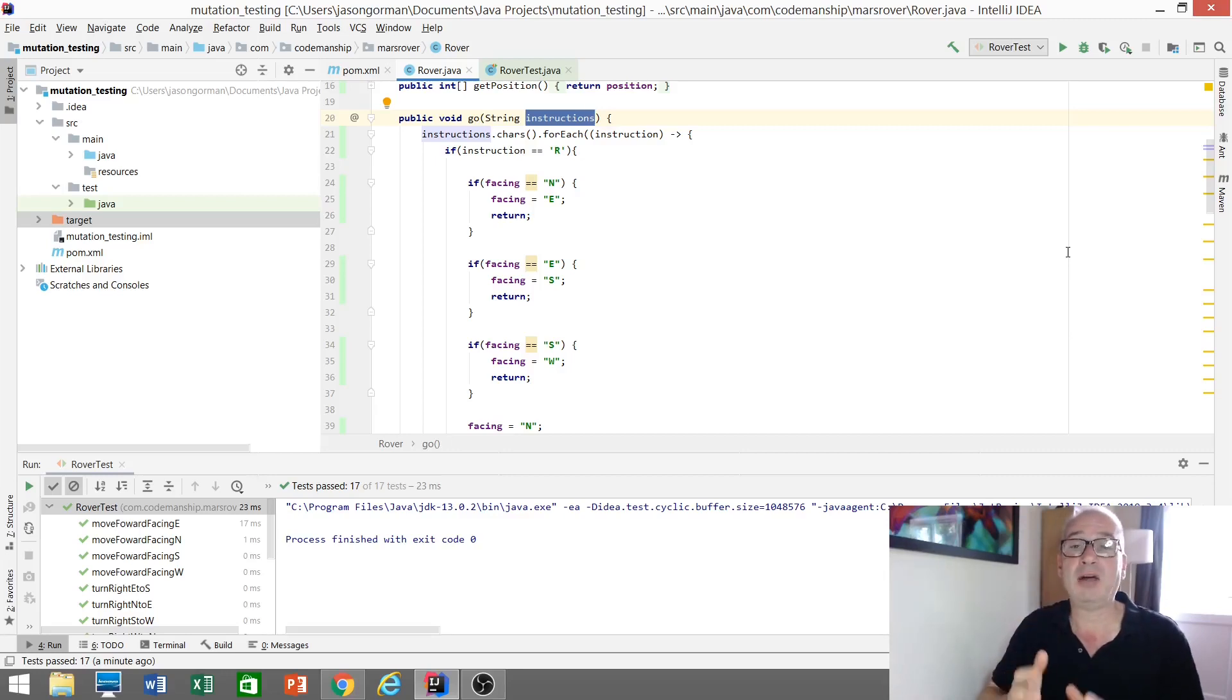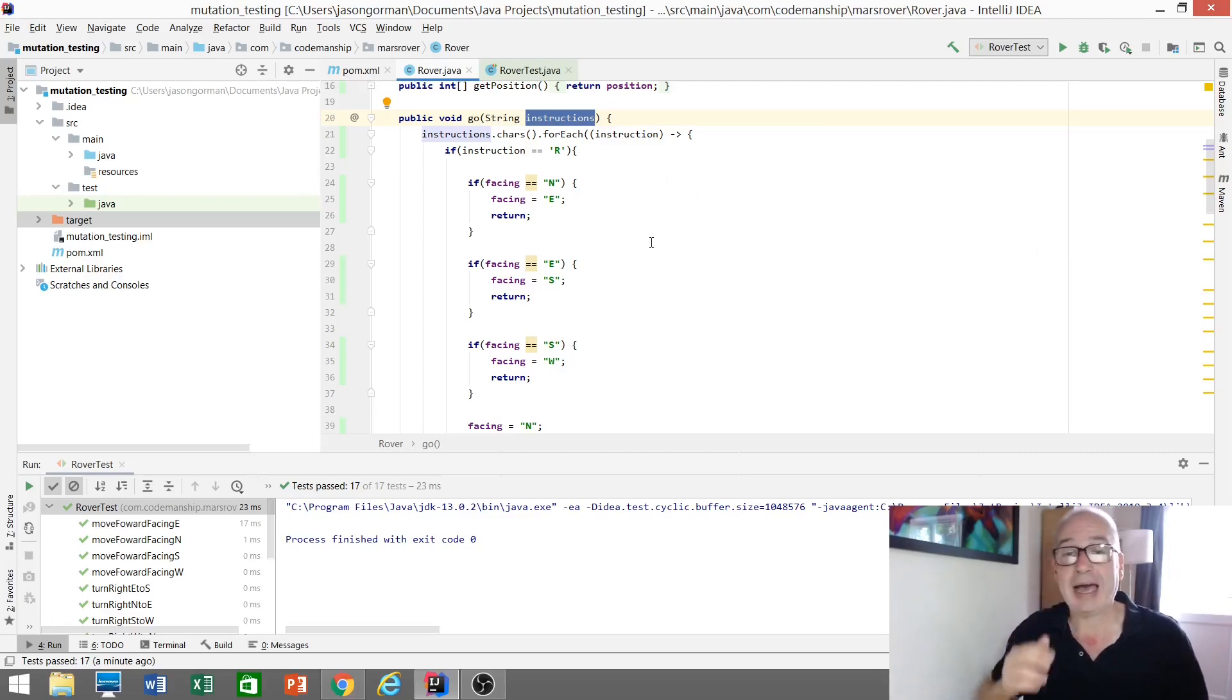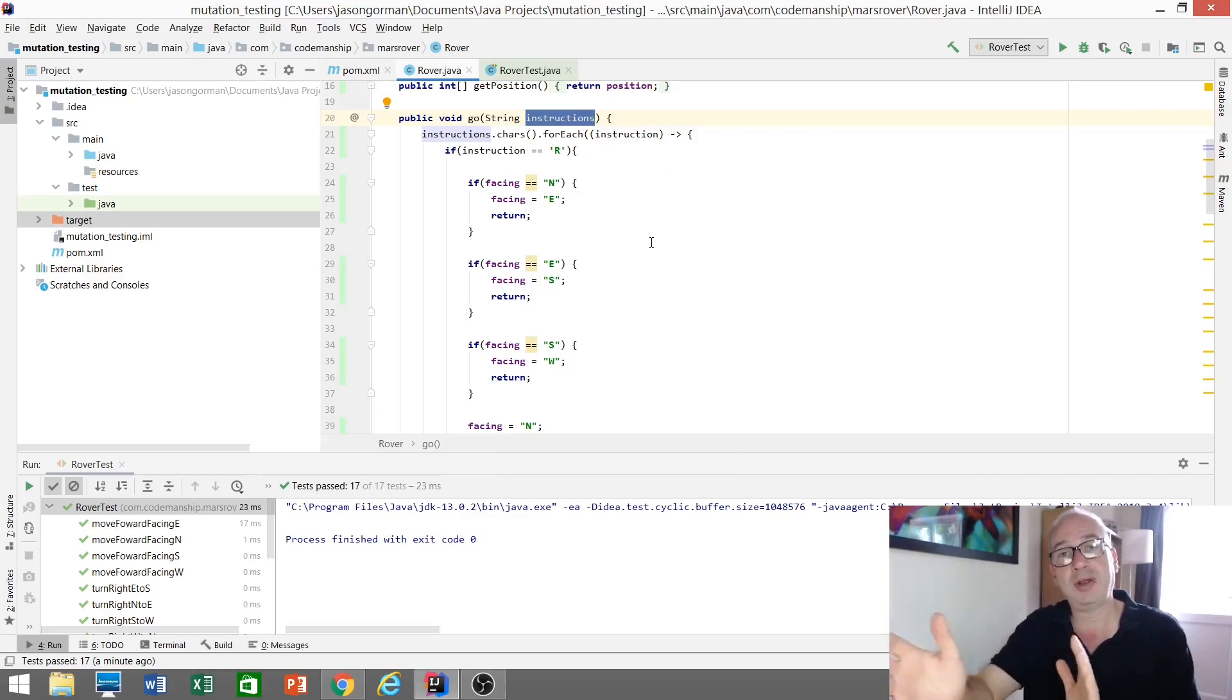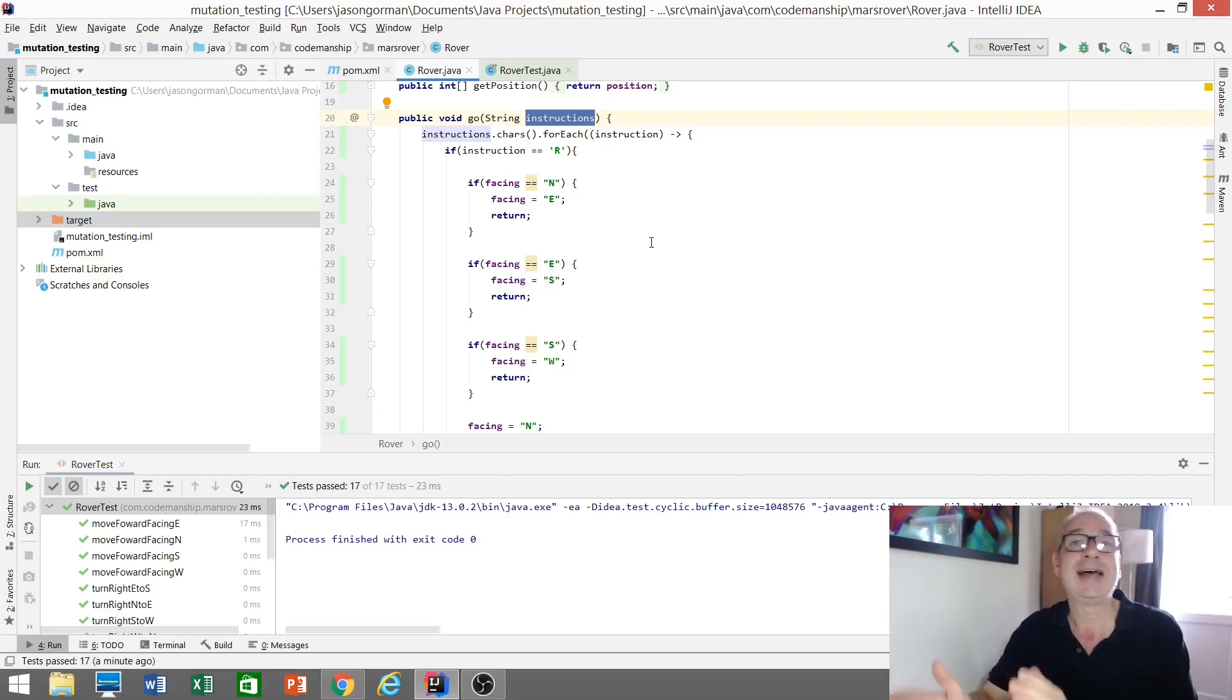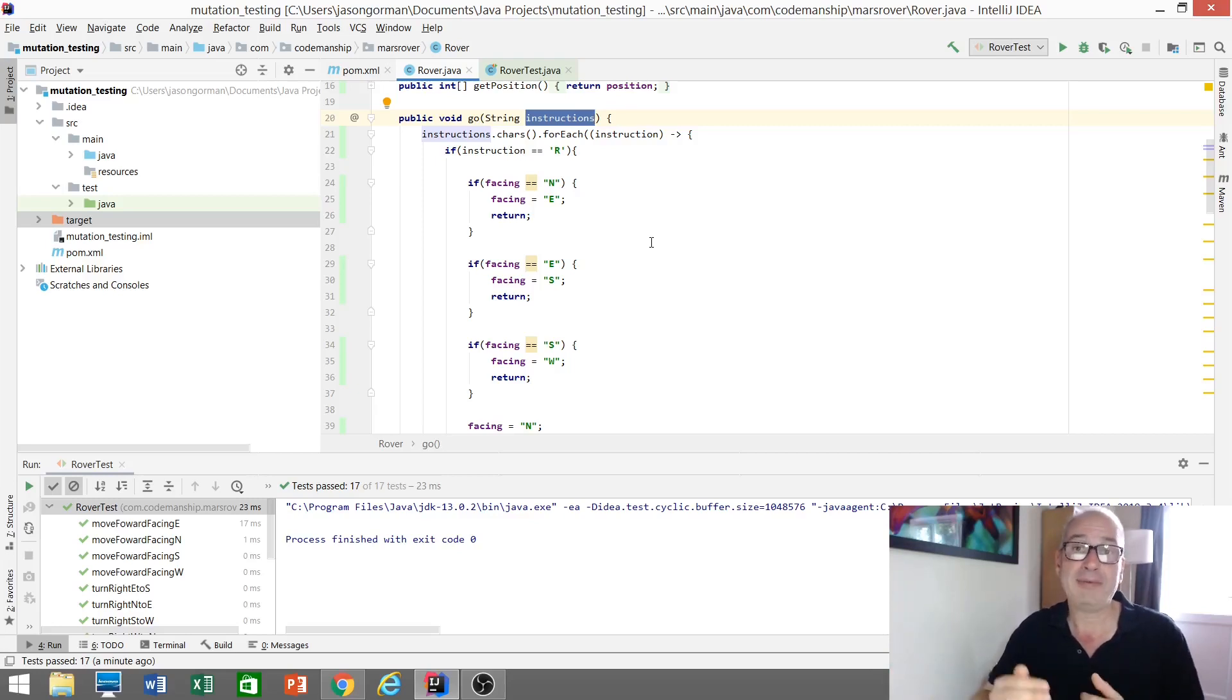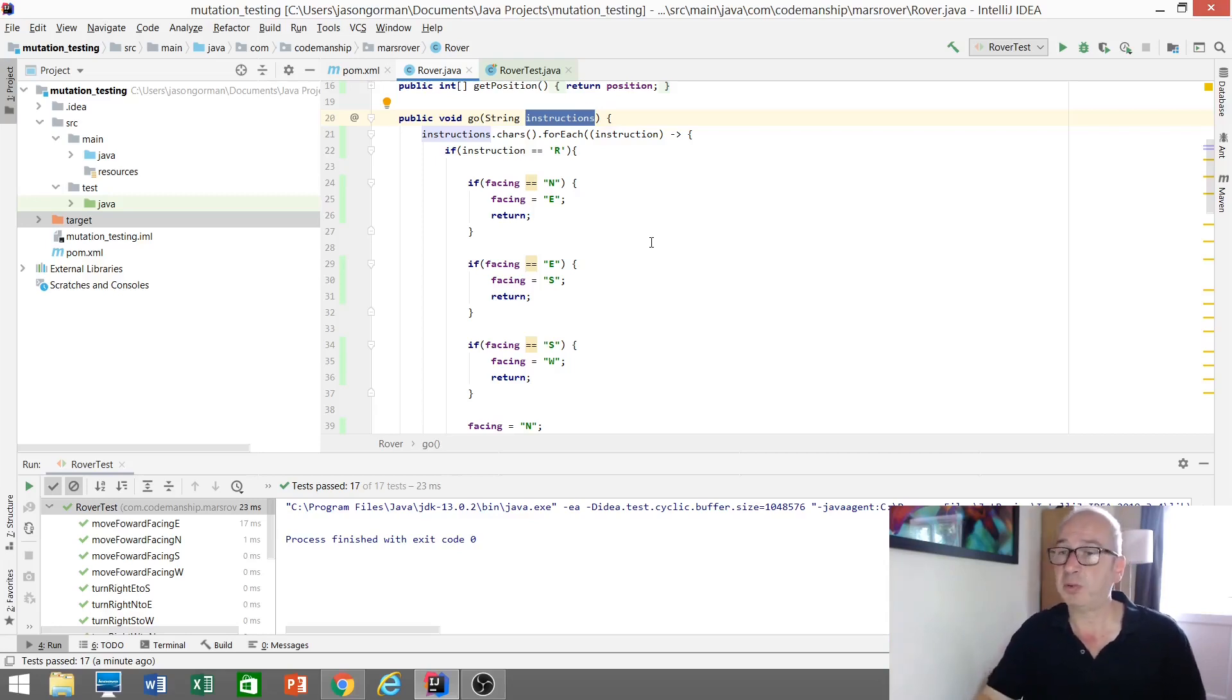And we send our rover a sequence of instructions to this public go method here. And each individual character in that string represents one instruction, so R to turn the rover to the right, L to turn it to the left, F to make it go forward one square, and B to make it go back one square. So a very simple program.